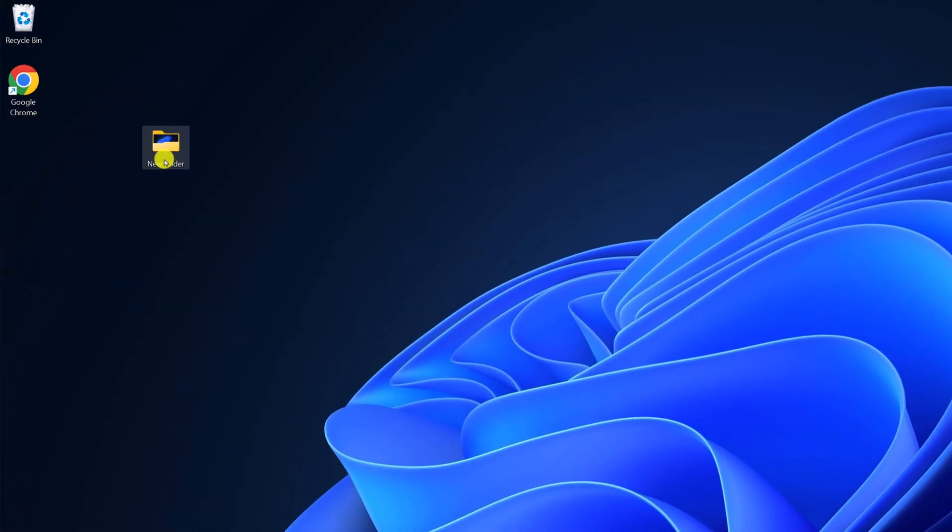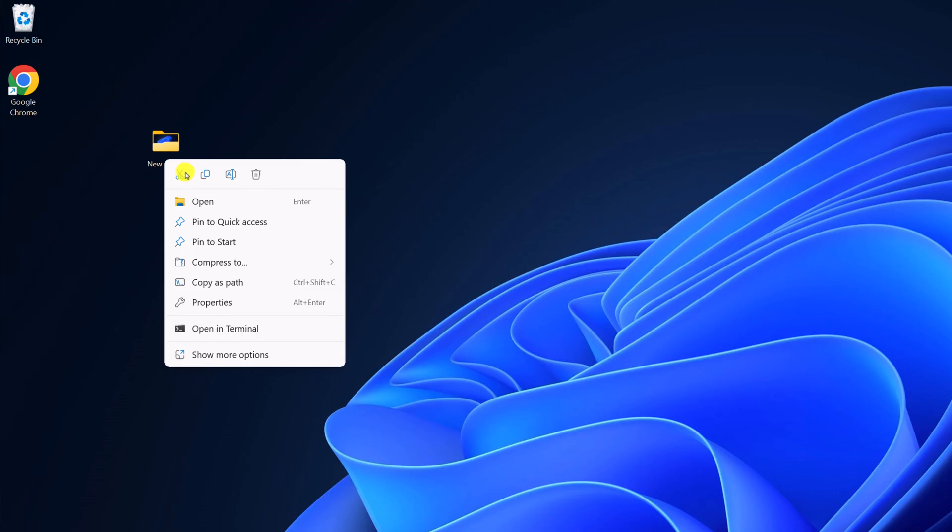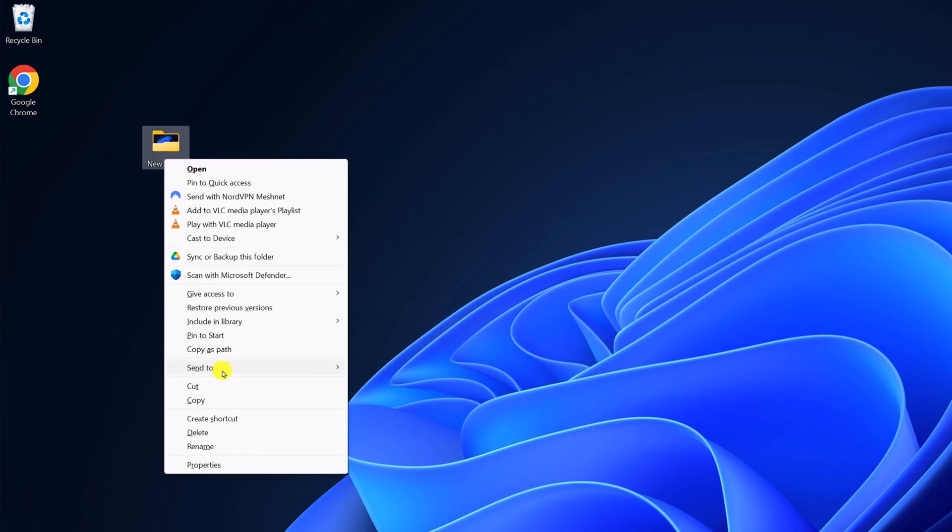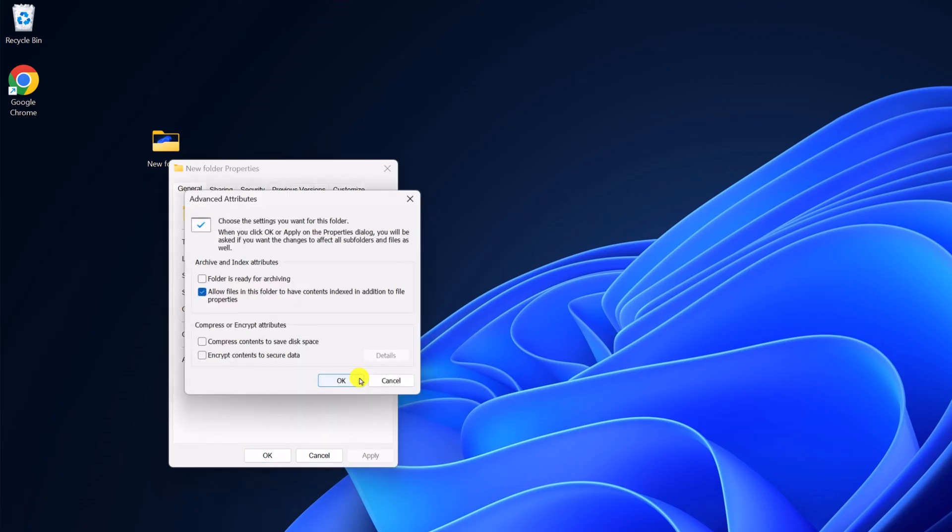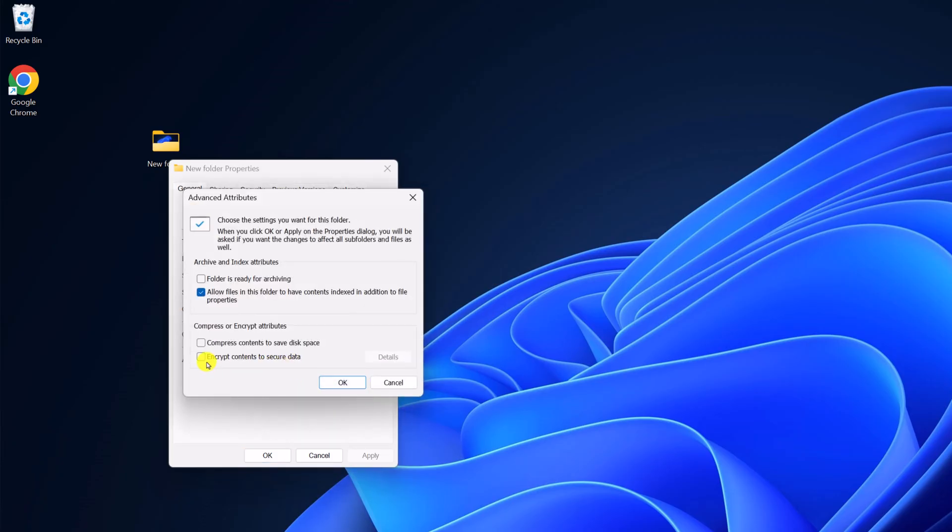Simply select the folder, right-click on it, then click on more options. Here click on properties. Now click on advanced option. Here select encrypt content to secure data, then click on OK.